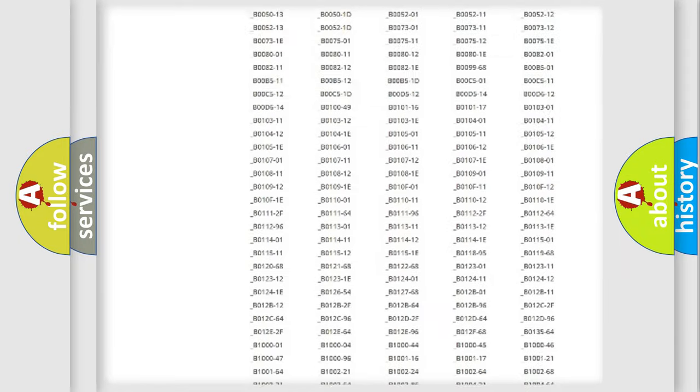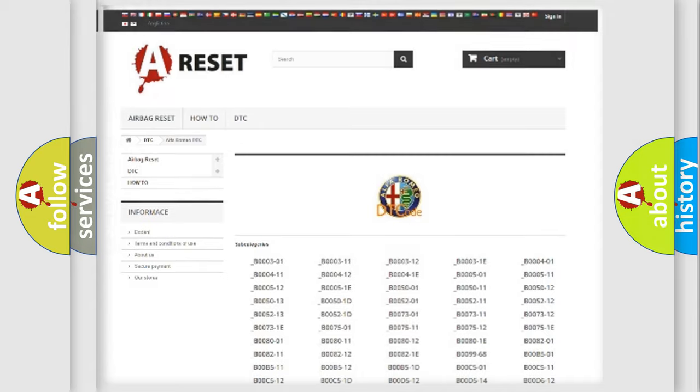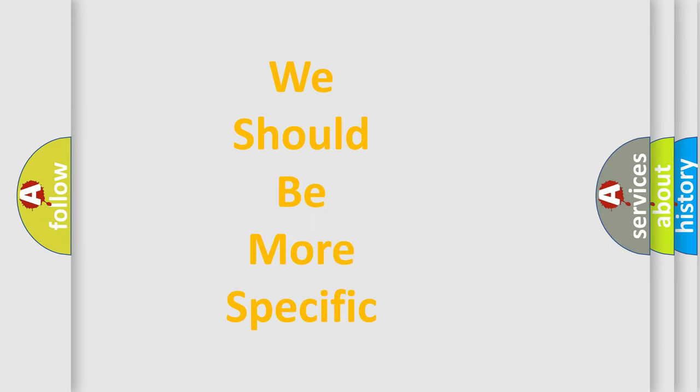You will find all the diagnostic codes that can be diagnosed in Alfa Romeo vehicles, also many other useful things.